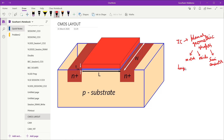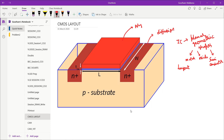Our transistor is a three-dimensional device. In an NMOS transistor, you have a p-substrate with two n-plus diffusion regions, a thin oxide layer, and the polysilicon gate on top. The substrate regions are called p-well. Layout is nothing but the planar geometric representation of this 3D shape — the top view of the transistor.